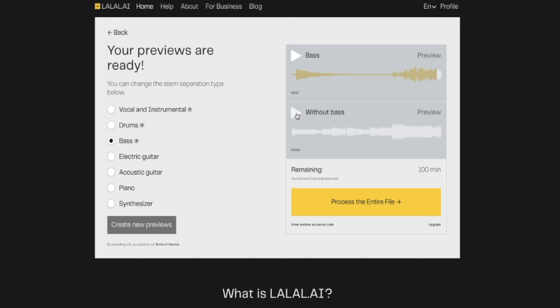I've never heard that before. It's really crazy. Without bass. Isn't that cool? It's fun, this is so much fun. So that's lalal.ai — you should really go check it out. There's a link in the description so you can go check it out.